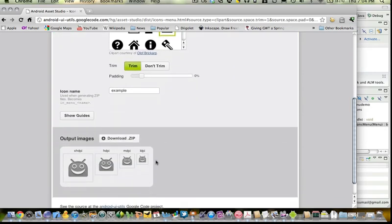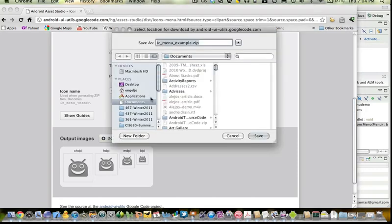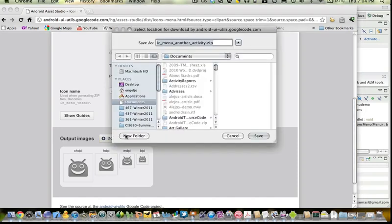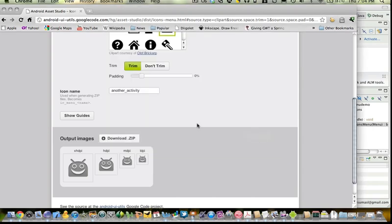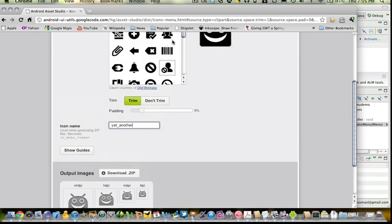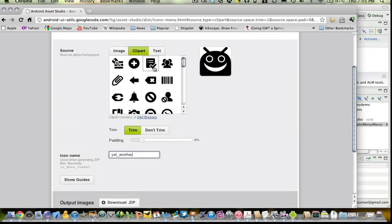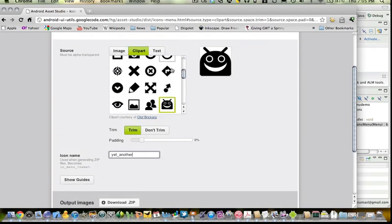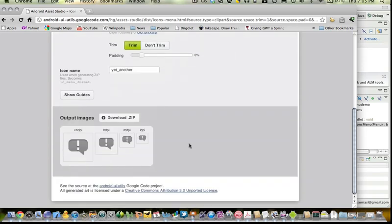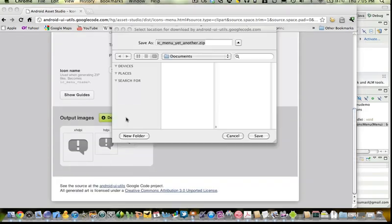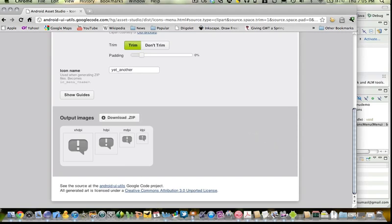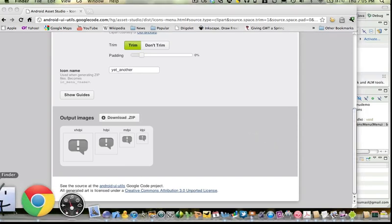And since I picked menu icons, notice what it's going to do here. It's going to give me all the sizes I need. So I'm going to download that, and let me give this an example. So we'll call this another activity, and then we'll call second set yet another, and we'll pick a different icon. When I download that one, I've got these sets.